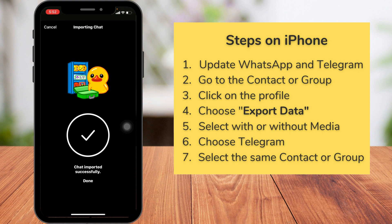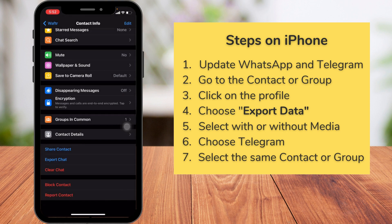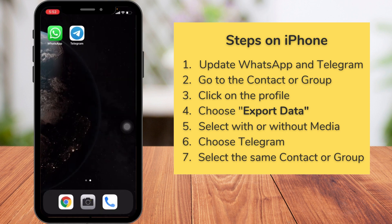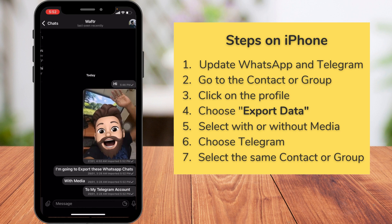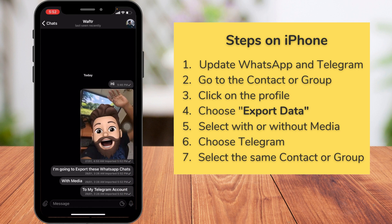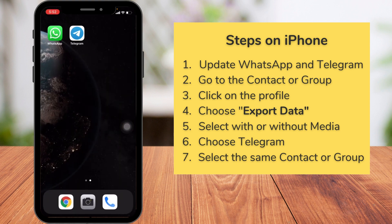That's not going to be a problem because anyway you're going to uninstall WhatsApp. Just click 'Done' and go back to the Telegram app to see what it has done. Yes, you can see all my messages and images are here. You can also see near the timestamp that this particular message was imported — there's an 'imported' label near the timestamp. You can do the same for groups as well.